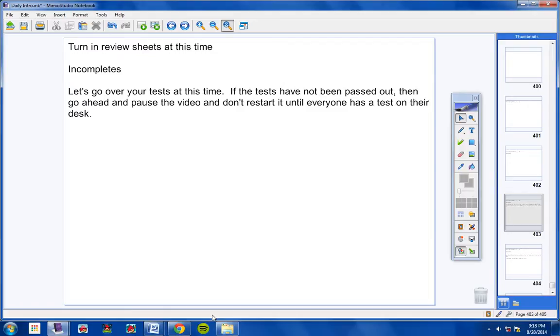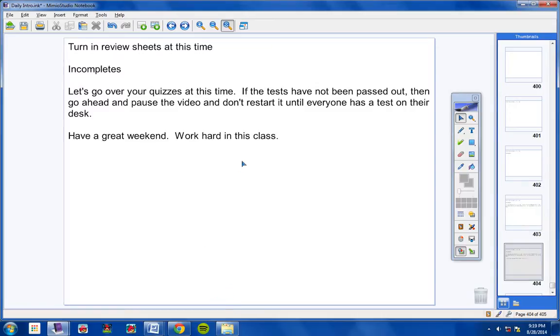And then lastly, one more problem. I want you to write that angle three different ways. I have taught you three different ways in which you can write angles, so go ahead and write that angle three different ways, and that's it. I hope you guys do well on your test. I hope you've studied, and I hope you have prepared for this test. Have a great weekend. Keep continuing to work hard in this class, and go ahead and get started on your test now at this time.